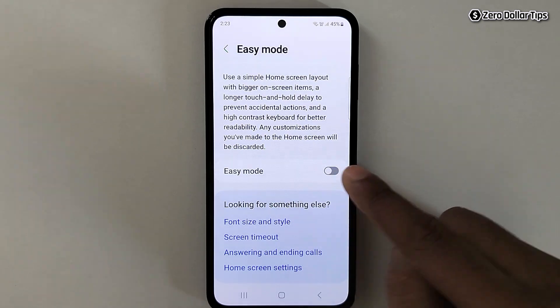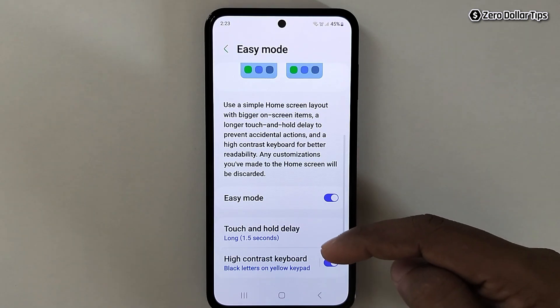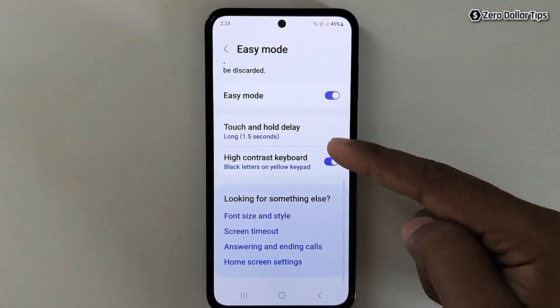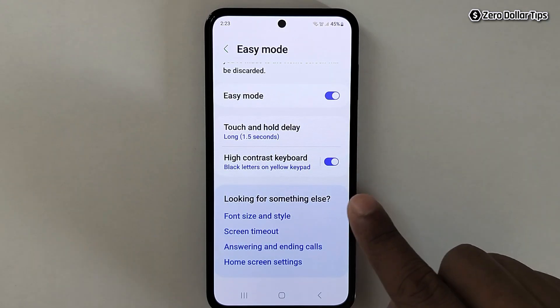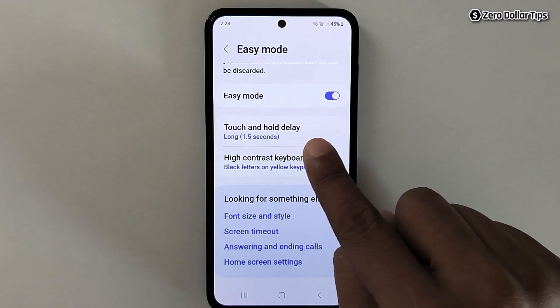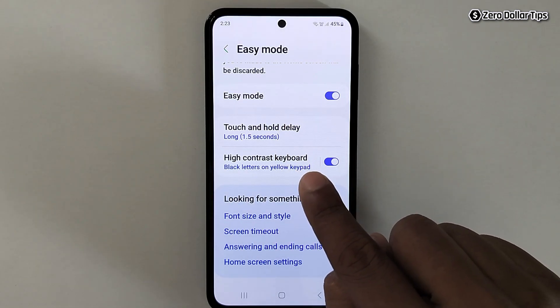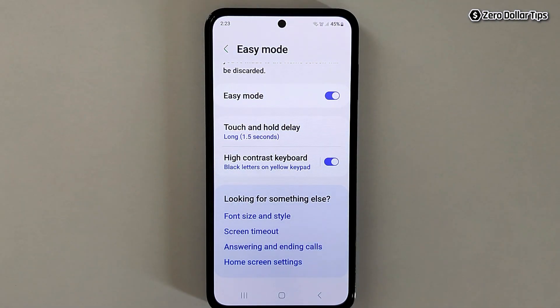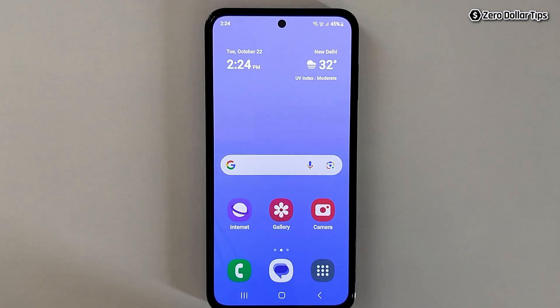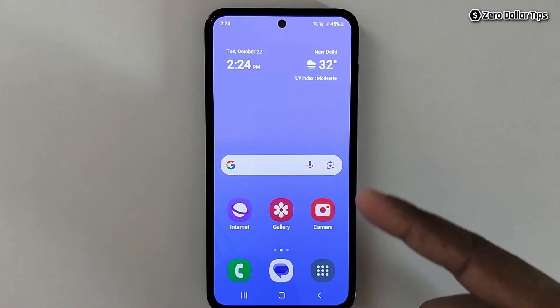Scroll down and simply enable the Easy Mode option. You can see it is now enabled, and it provides a longer touch and hold delay and a high contrast keyboard. Go back to check it out — the screen layout has been completely changed.